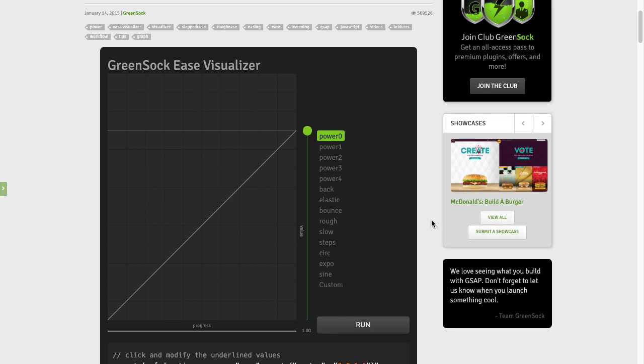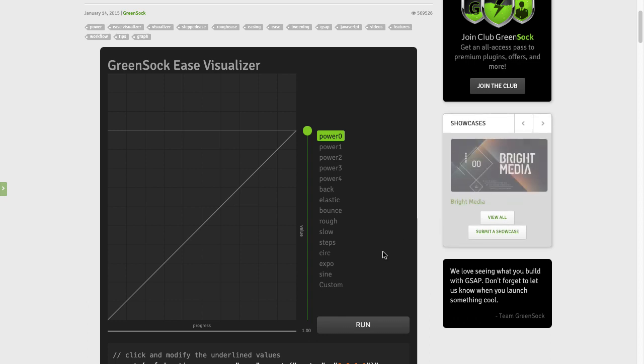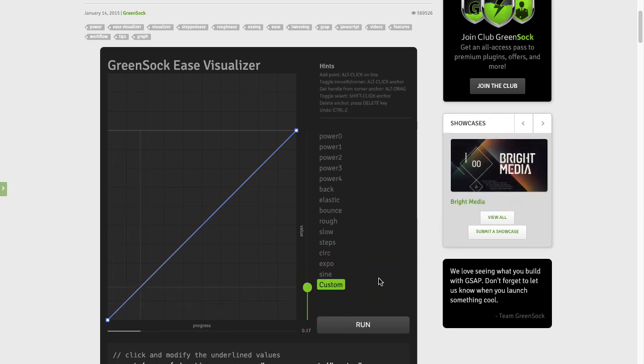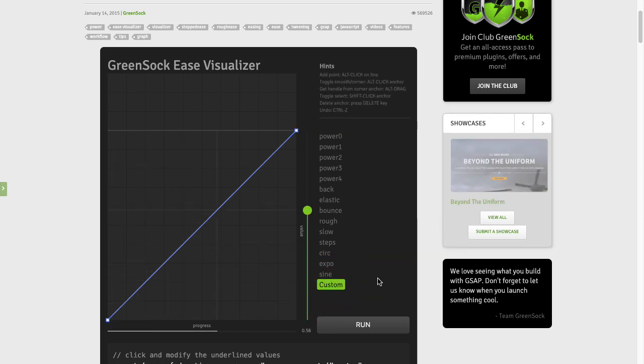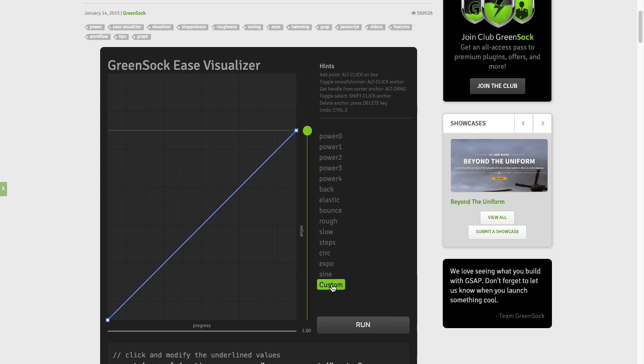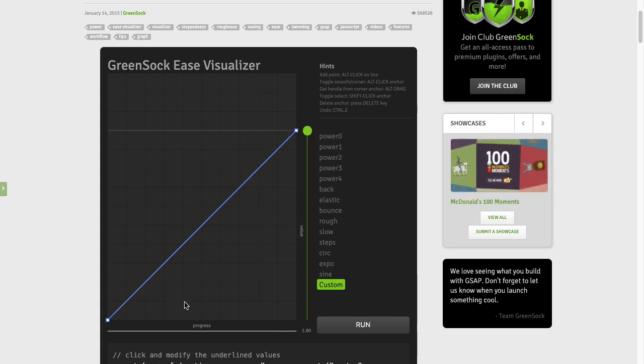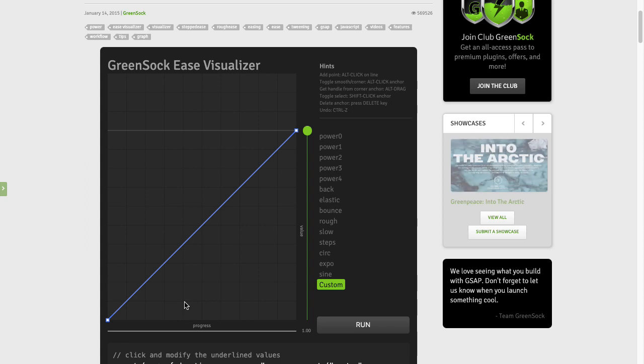Over in the GreenSock Ease Visualizer, I'm going to switch over to a custom ease. Now, what we want to do is make the car start out slow, speed up, and then kind of come to a slowdown over that first hump.